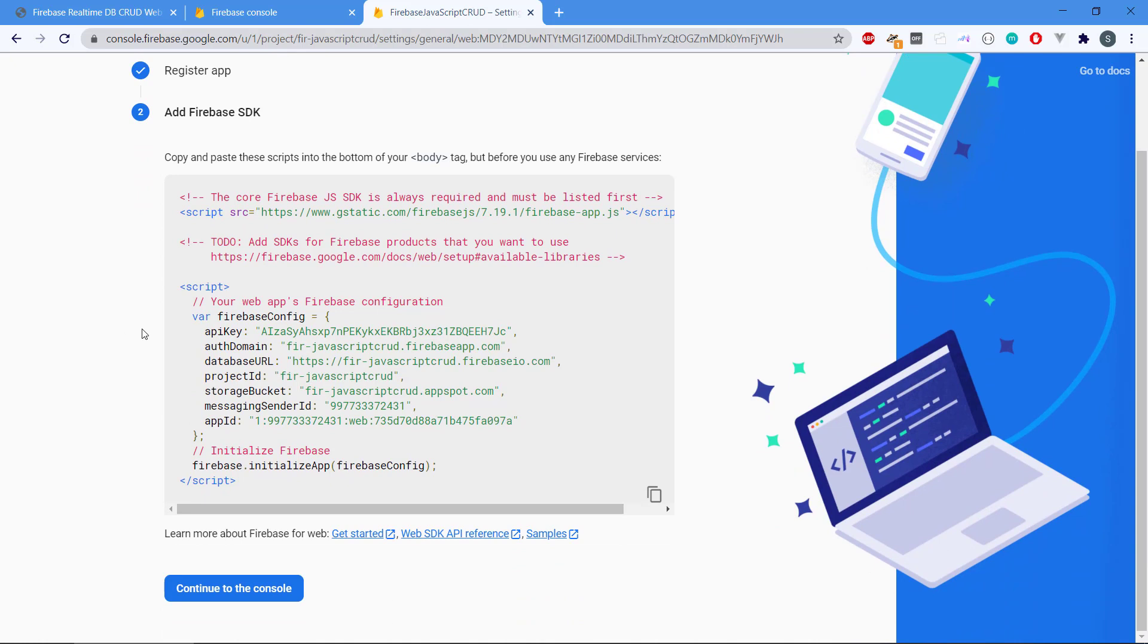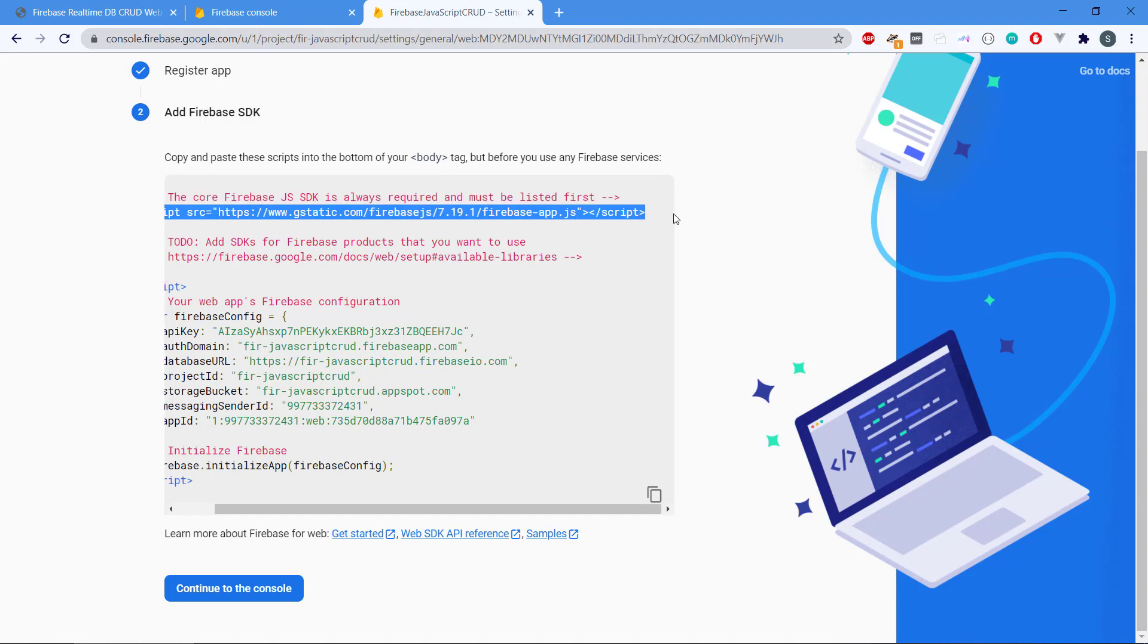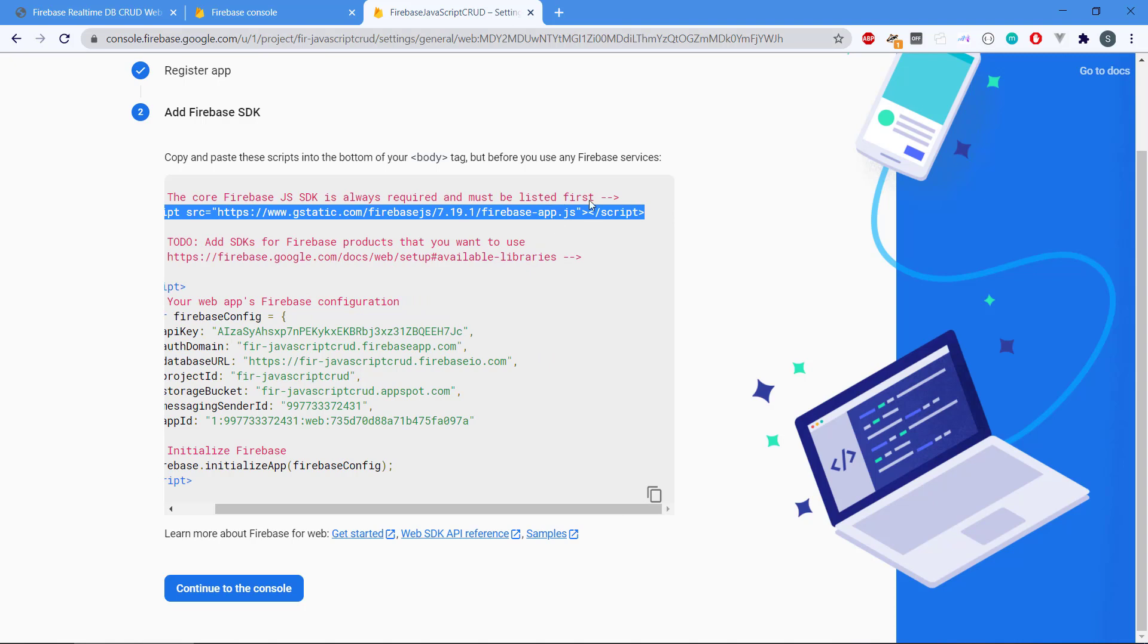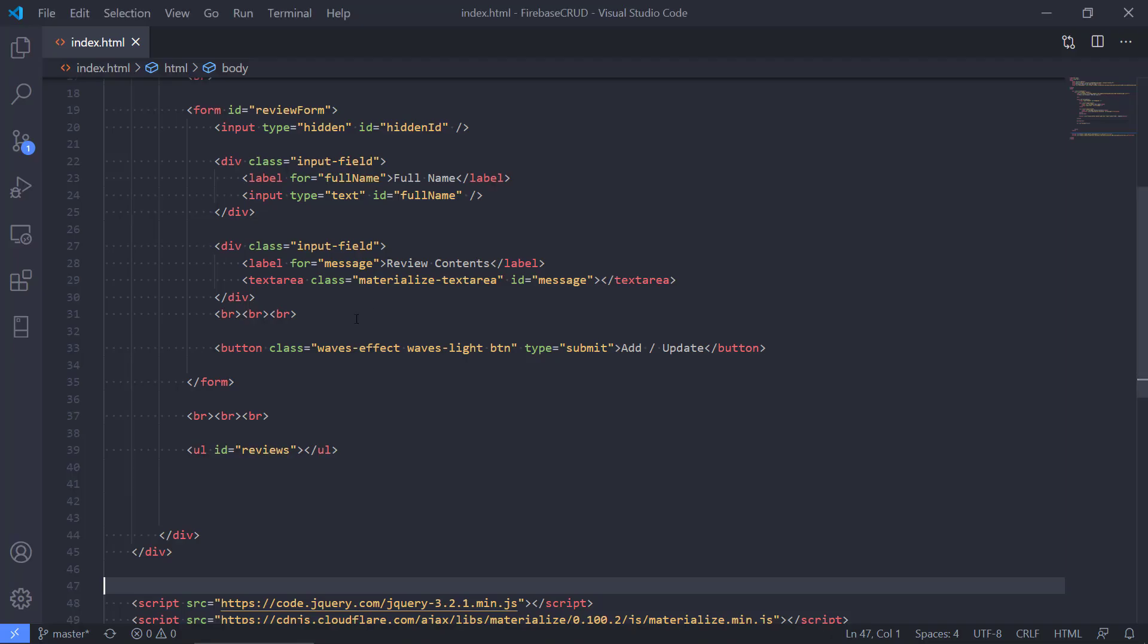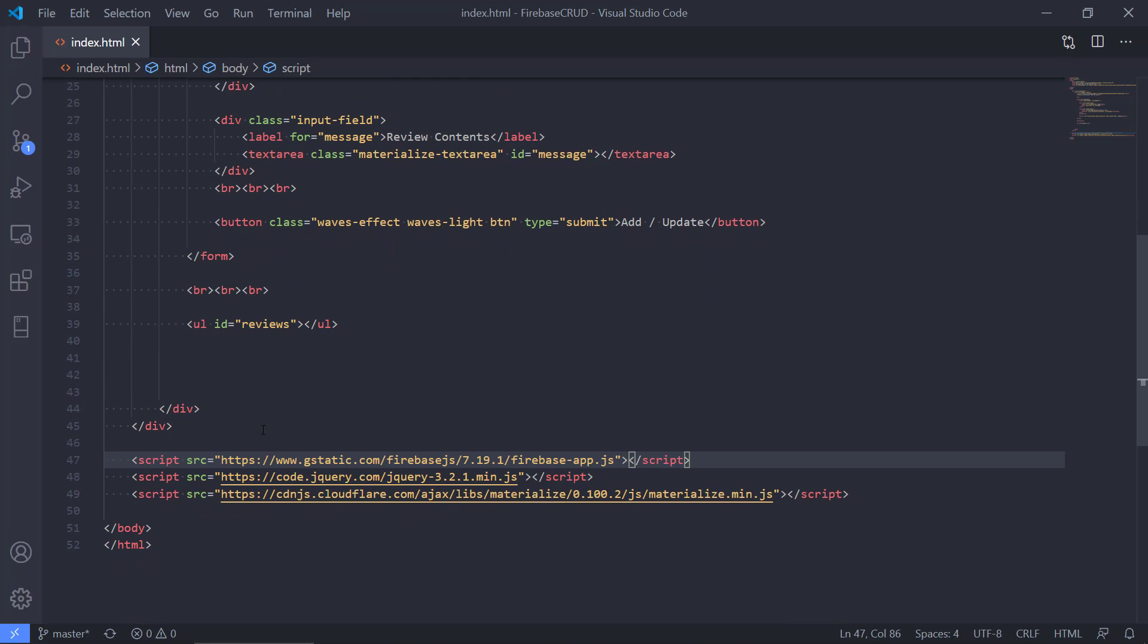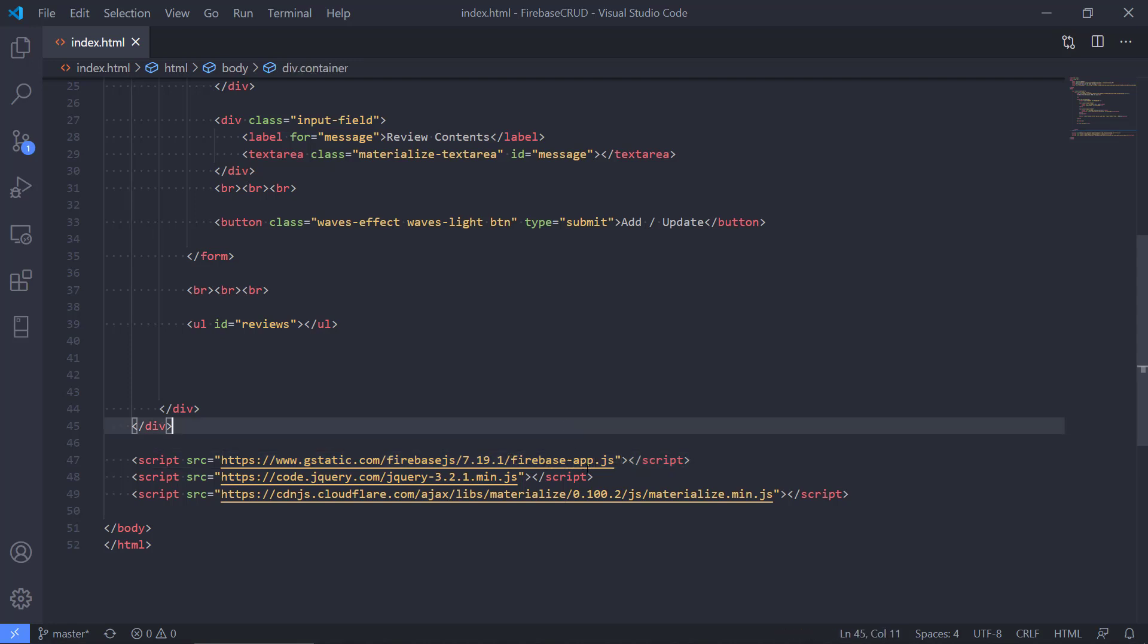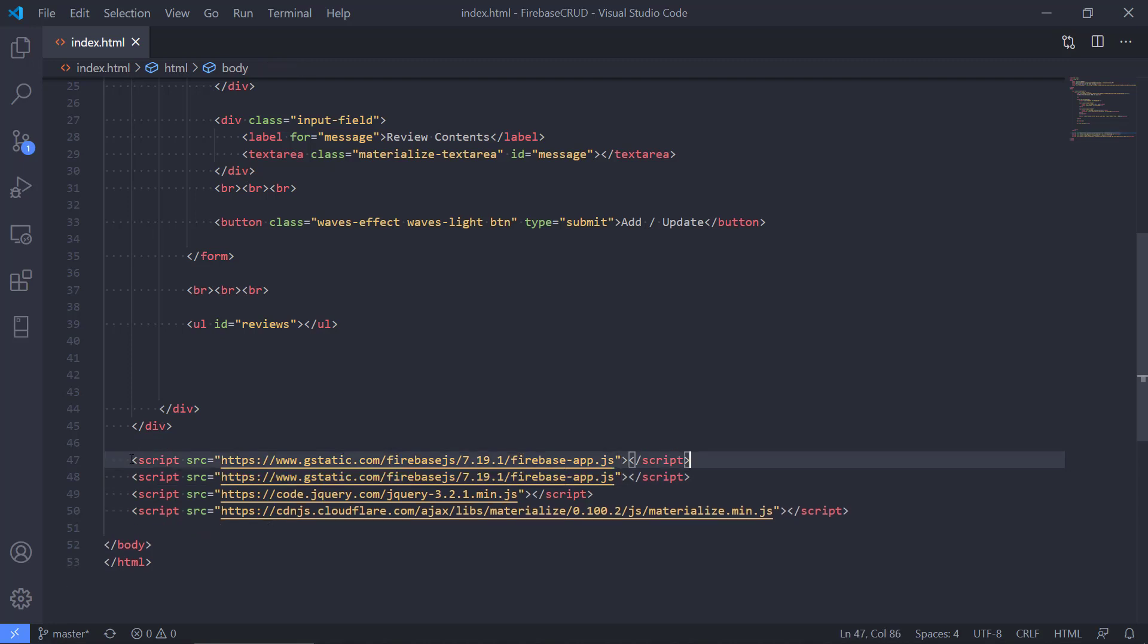Then Firebase is going to tell us that we can copy this to our body tag in the web application. We can also see that we can put this in a script tag so we have the dependency for Firebase. We can copy that and put this into our web application. We have firebase and it only says firebase and the app. If we need to use the database or the authentication or something else, we need to provide also another dependency.